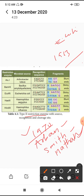First restriction endonuclease is called AluI, extracted from the microbe Arthrobacter luteus. The next one is BamHI, from Bacillus amyloliquefaciens. This is the second restriction endonuclease.